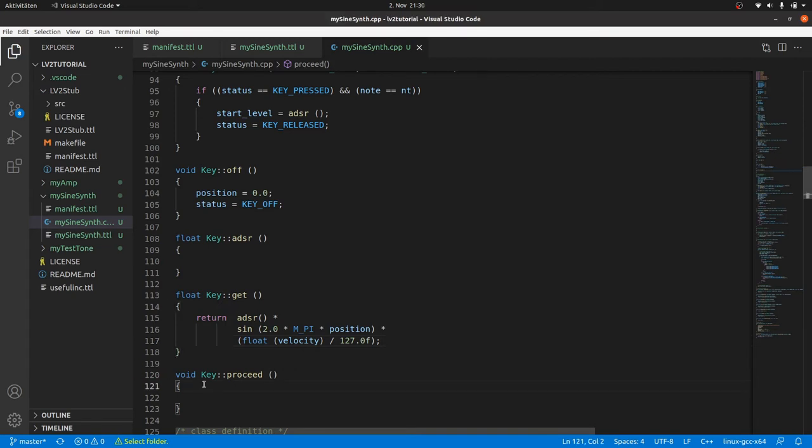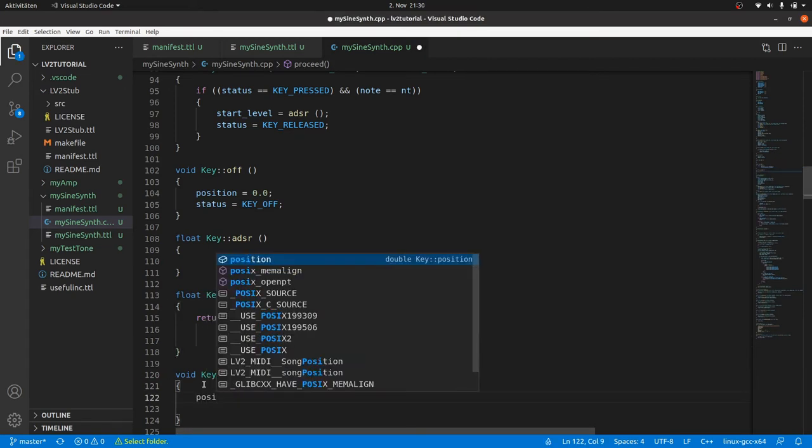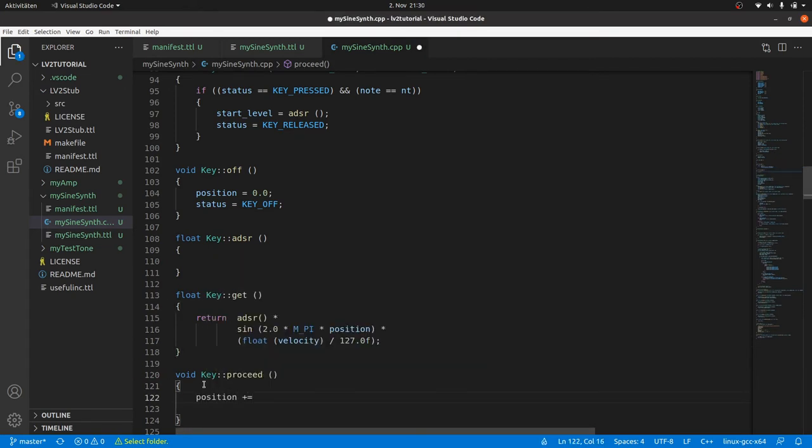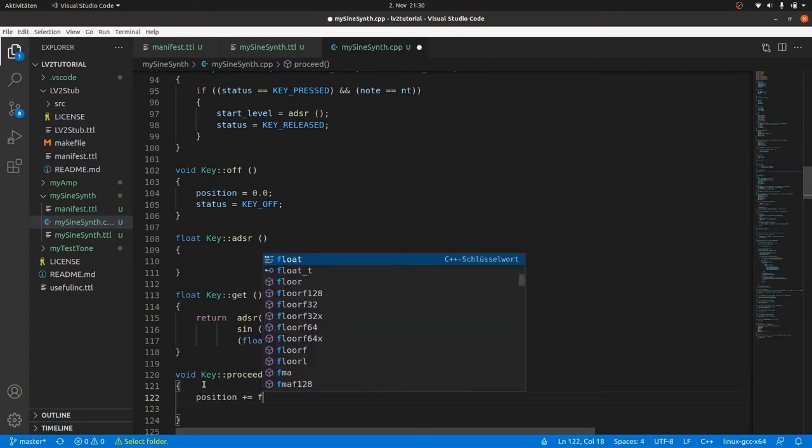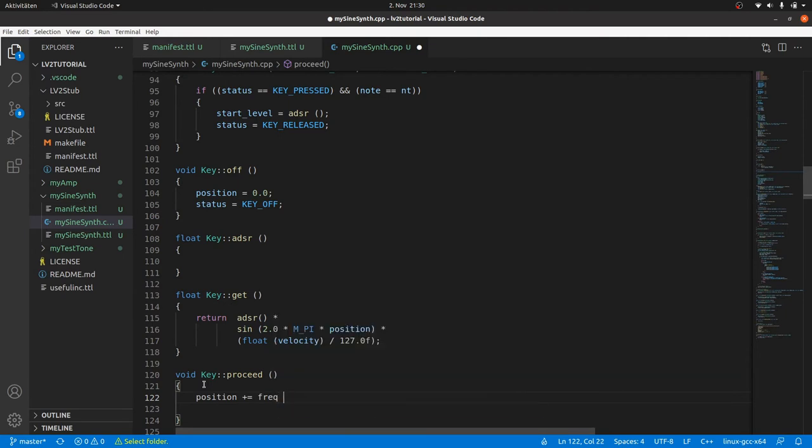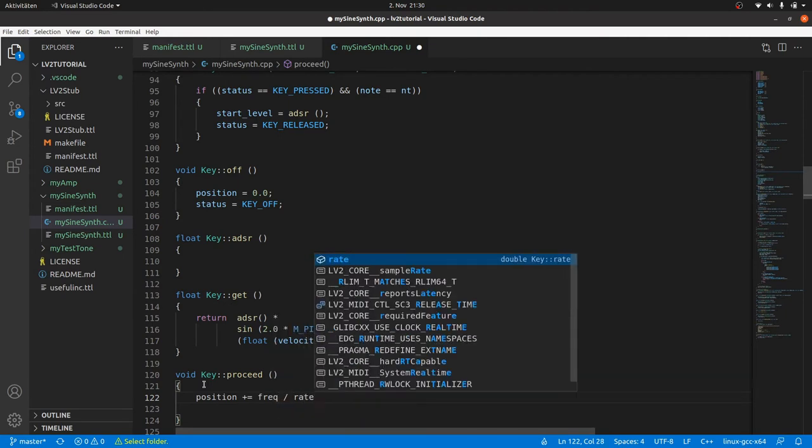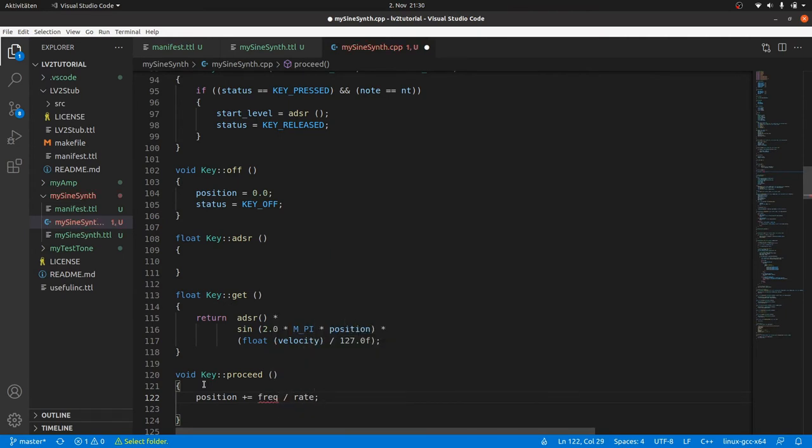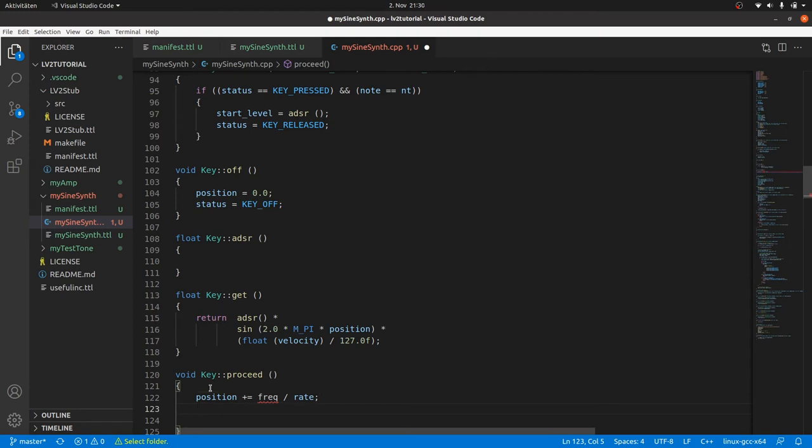In Proceed we will update our sine wave position counter. The sine wave position is increased by frequency divided by rate, as in my test tone. But we need frequency. The frequency is defined by the MIDI node. Therefore,